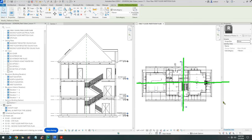The align command works like this: first click on the item that will not move, and the second click selects the item that will move. The reference plane we created for the fireplace and chimney is the one we want to stay — we don't want it to move. It is pinned, which means it's not moving anymore.